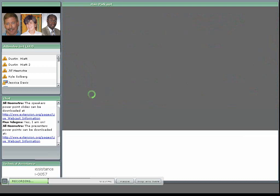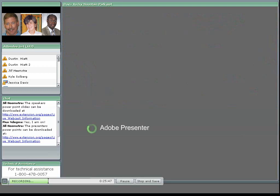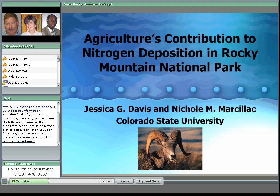Another pathway for the fate of complex ammonia — beyond the ambient air issues Randy discussed — is what happens when those particles slow down in the atmosphere and deposit. With that, Jessica Davis, with help from Nicole Marsalak, both from Colorado State, will share their experiences working with agriculture and the impacts in Rocky Mountain National Park.